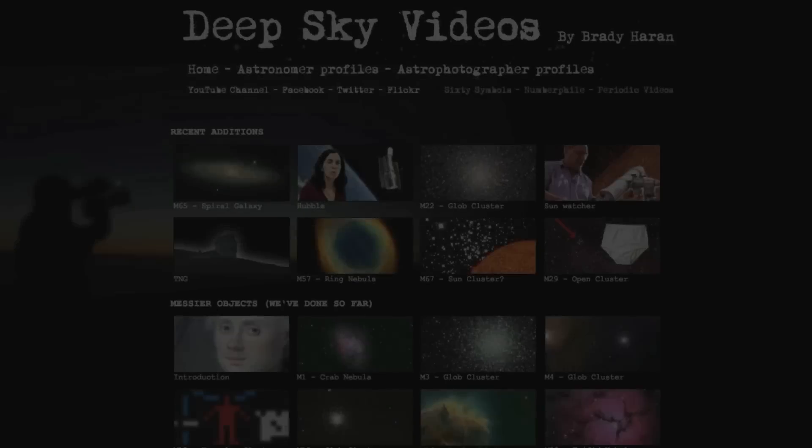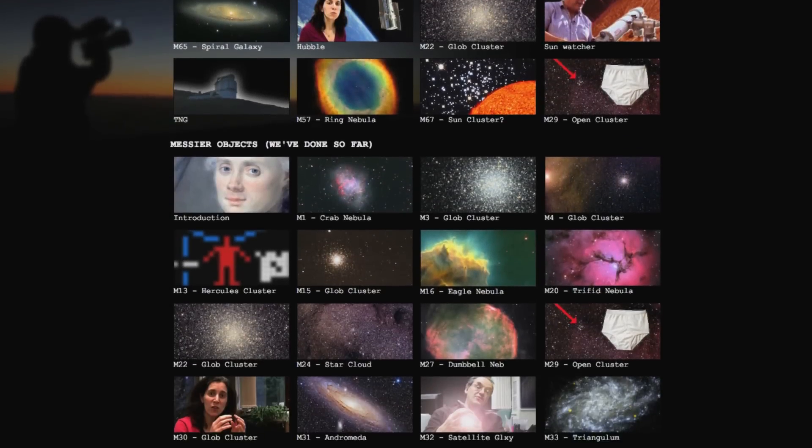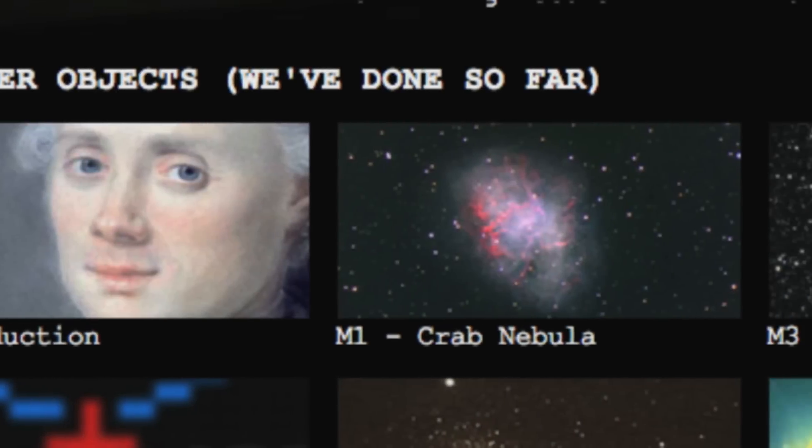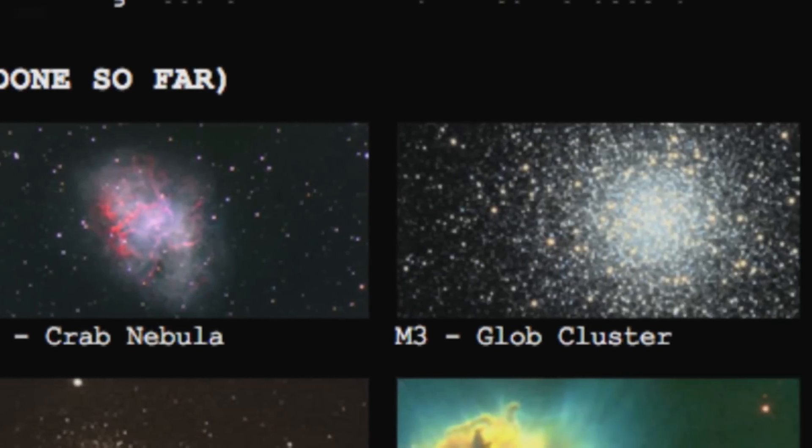Getting back to Messier objects - we haven't done one in a little while. I went to the website for deep sky videos and decided to just numerically go through them and pick the first one we haven't done a video for yet. It turns out I didn't get very far, because we've done M1 but we haven't done M2. So I thought I'd do a video about M2.